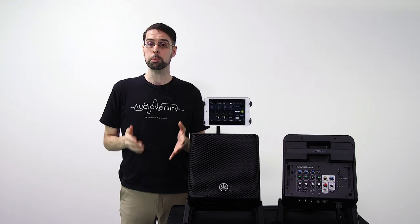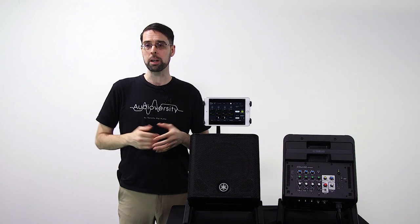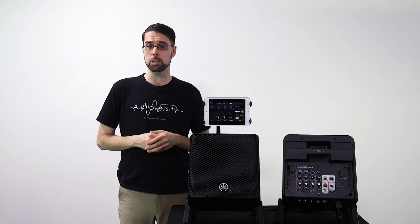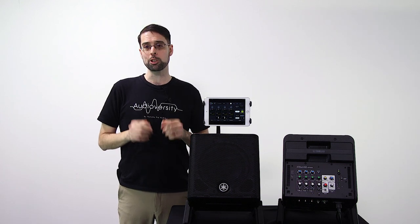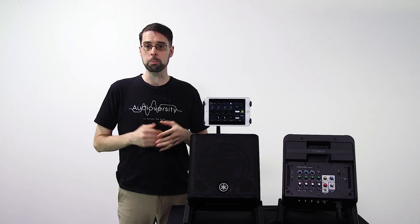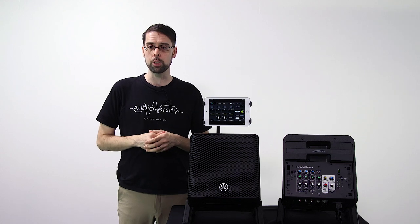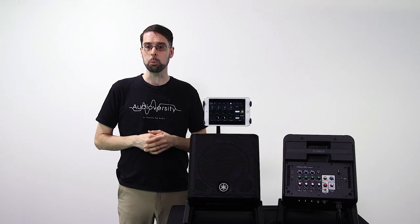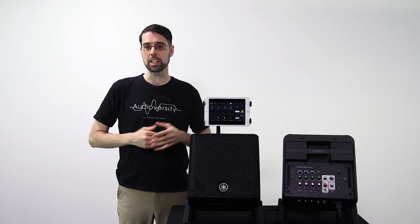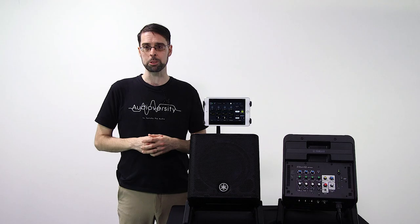So make sure to check out our previous Stage Pass Controller video to learn everything you can do with these new Stage Pass systems.